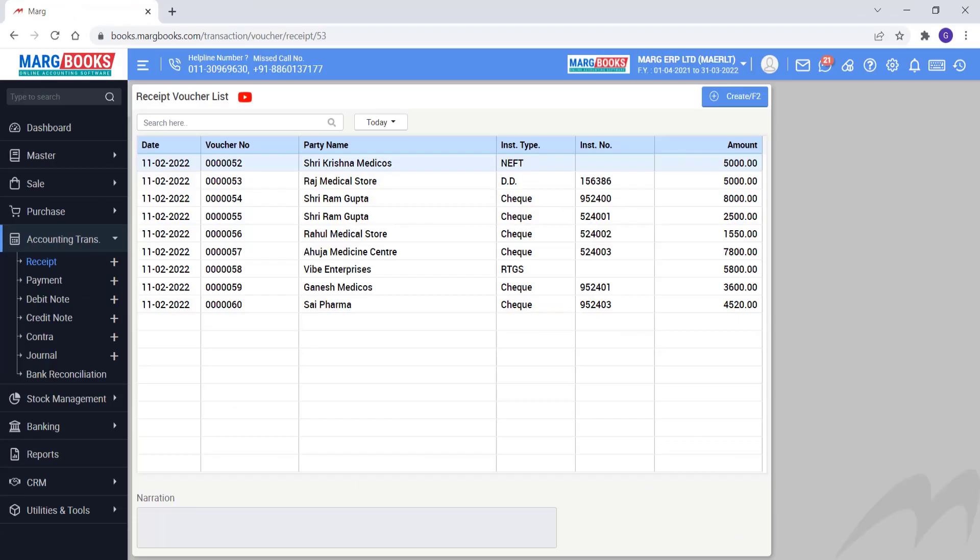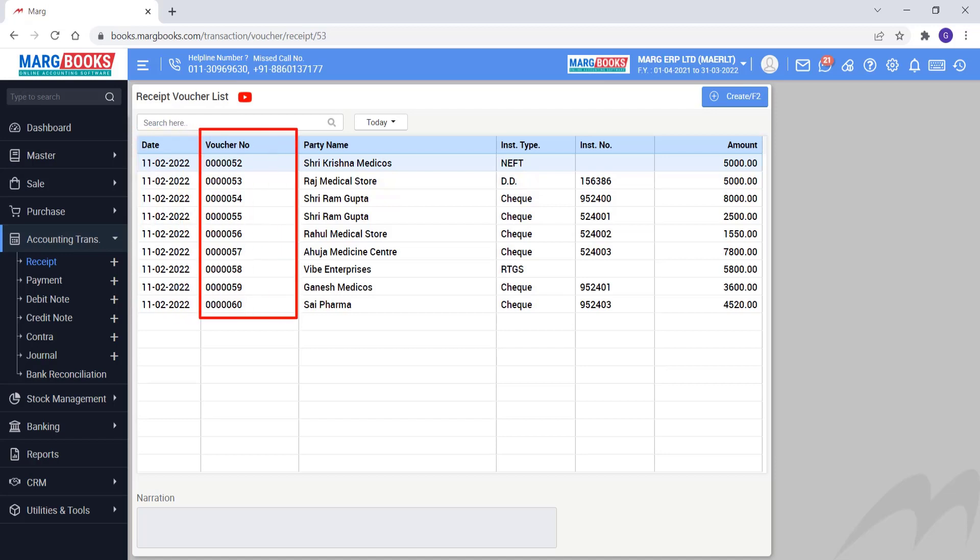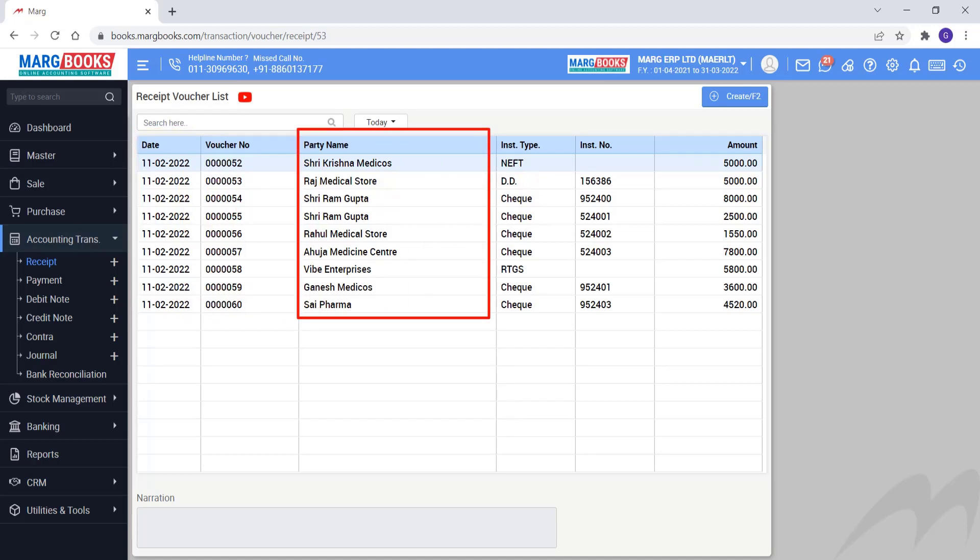So in this way, receipt voucher list will open. Here, the date will be shown on which the receipt voucher is created. Then voucher number will be shown, then you can view the party name against which the payment voucher is generated.